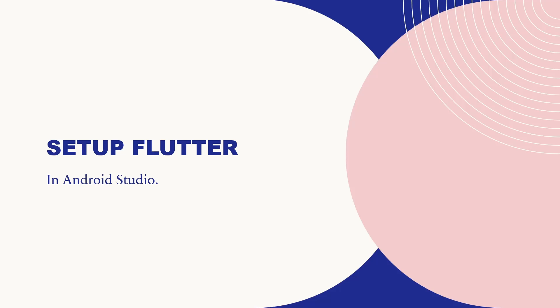Hello everyone, welcome back to Programming Knowledge. In this video we will be learning how to set up Flutter in Windows 11. We will be setting up Flutter in Android Studio, so without wasting any time let's move on to our today's topic.